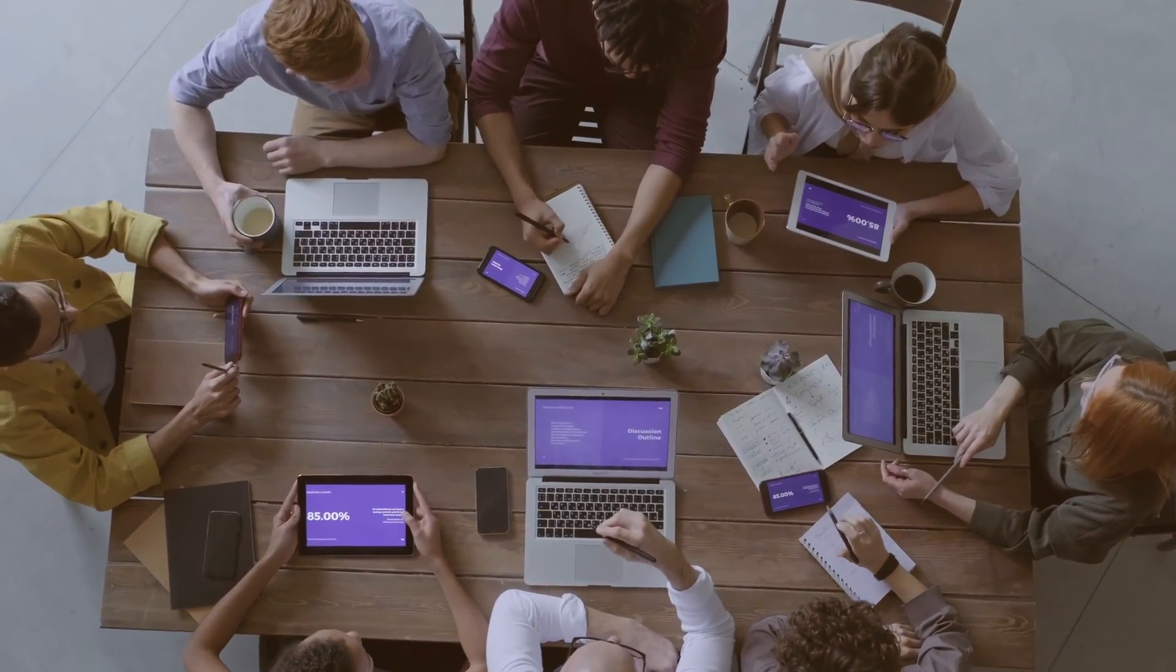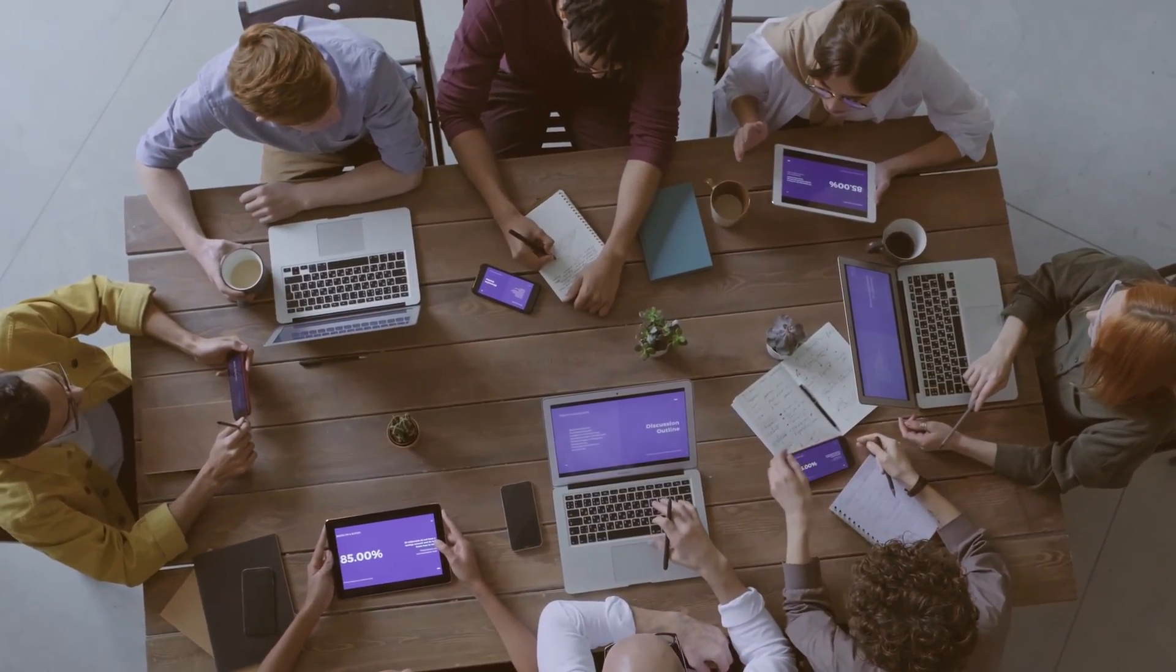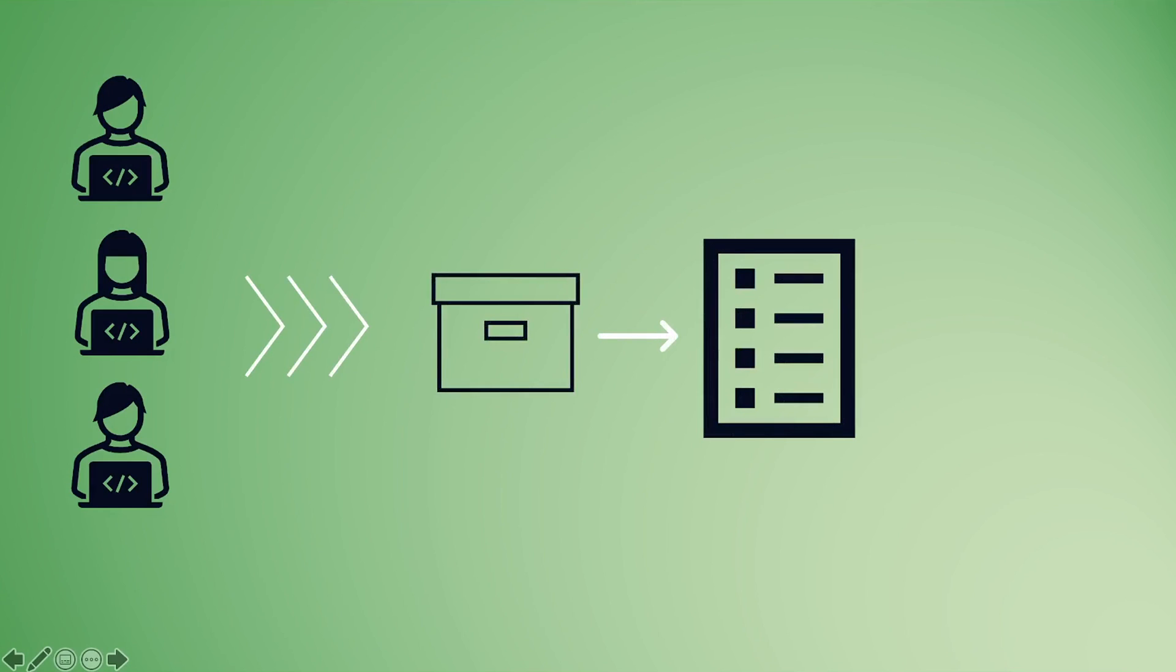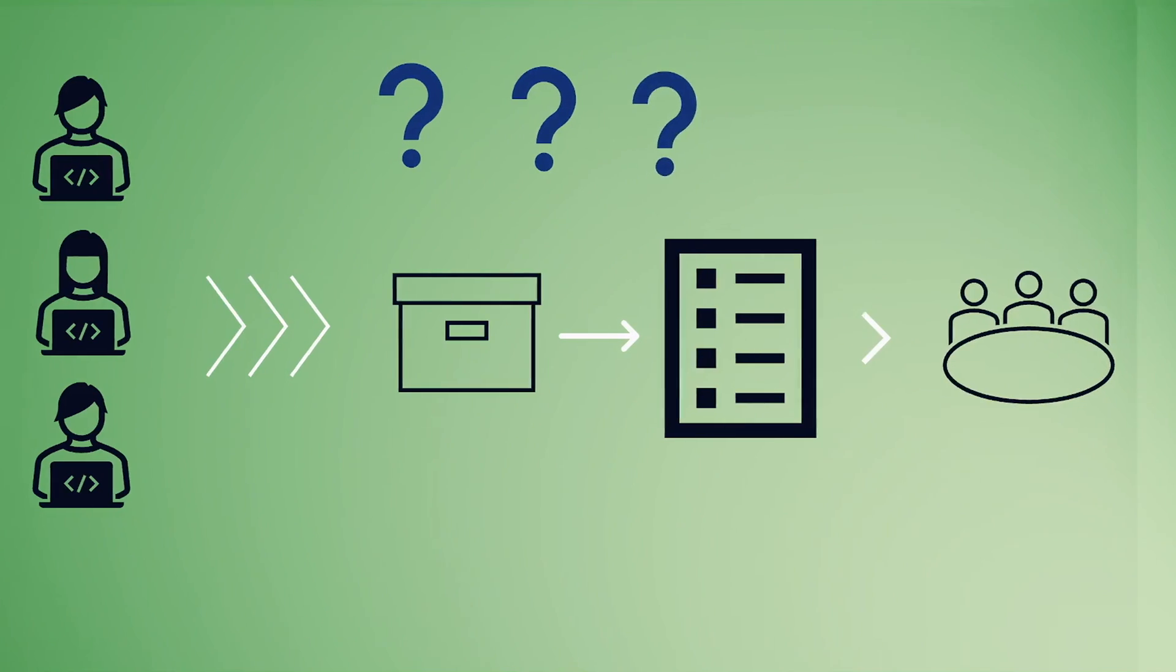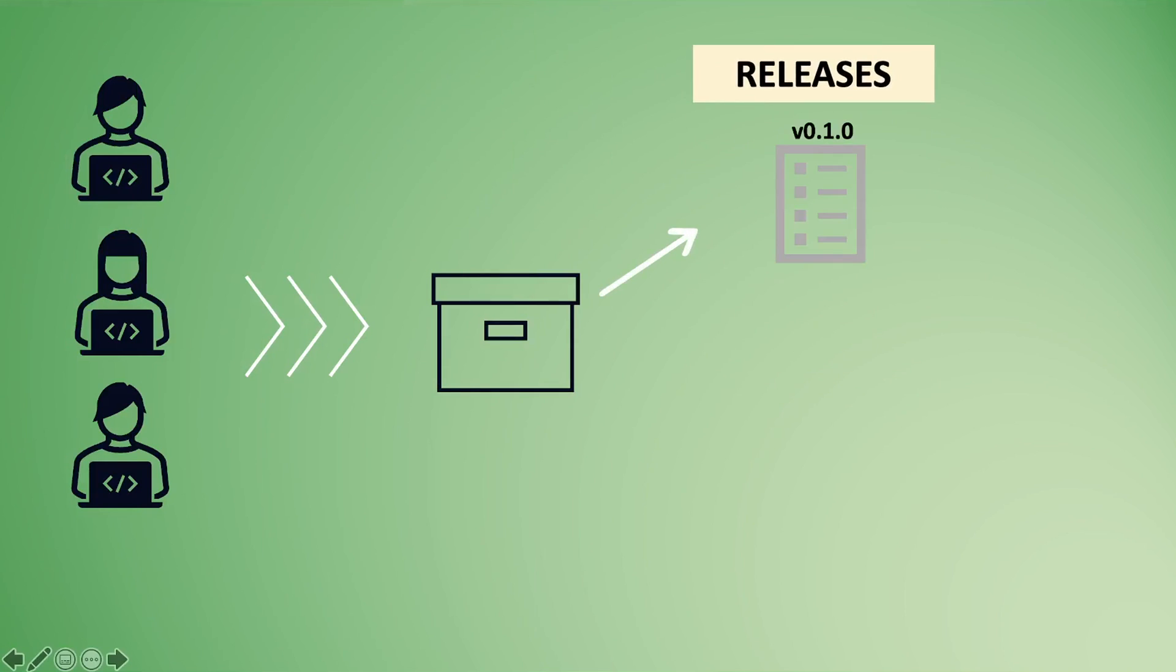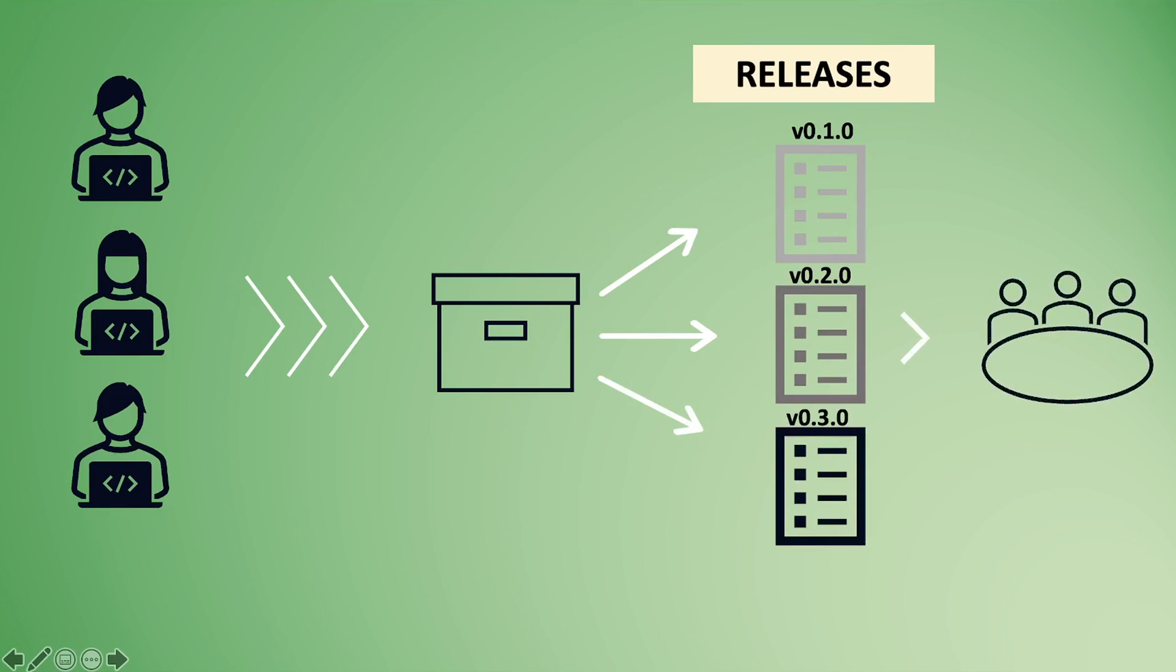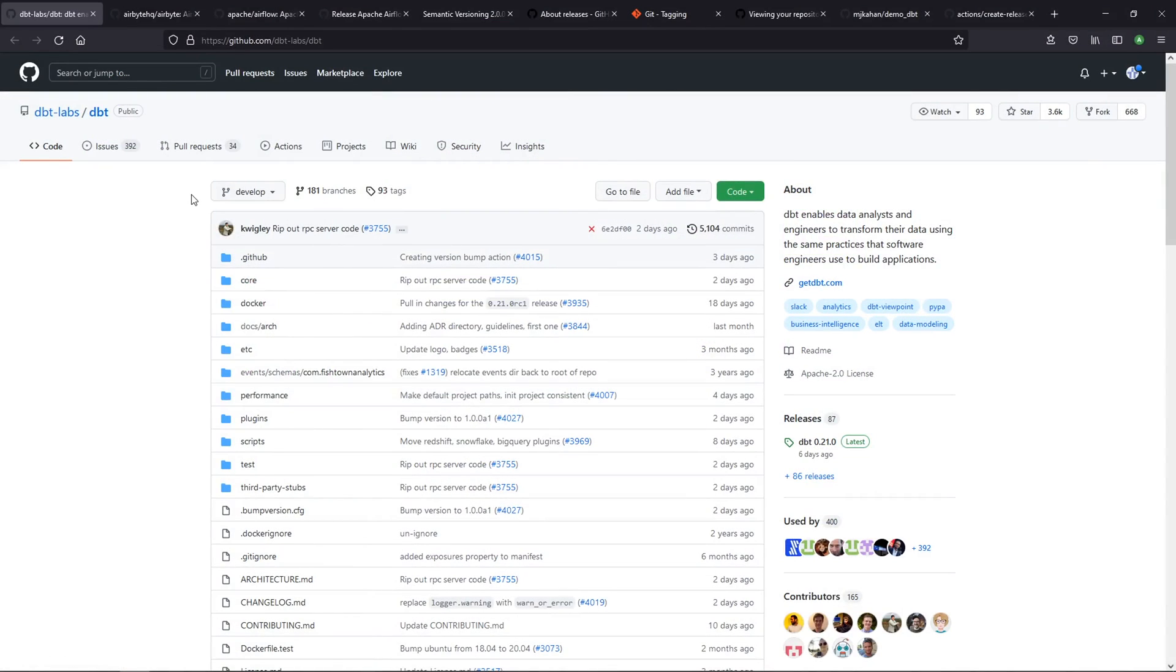Every single day, development teams are building and updating their code, and at some point they need to take that code and push it out to the final product. We all know this is happening, but did you ever wonder how this happens? The way that this happens in a very practical sense is through what's called releases. In this video, we're going to talk about how that happens specifically on GitHub, which is one of the most popular platforms. Let's take a look at a couple of examples.